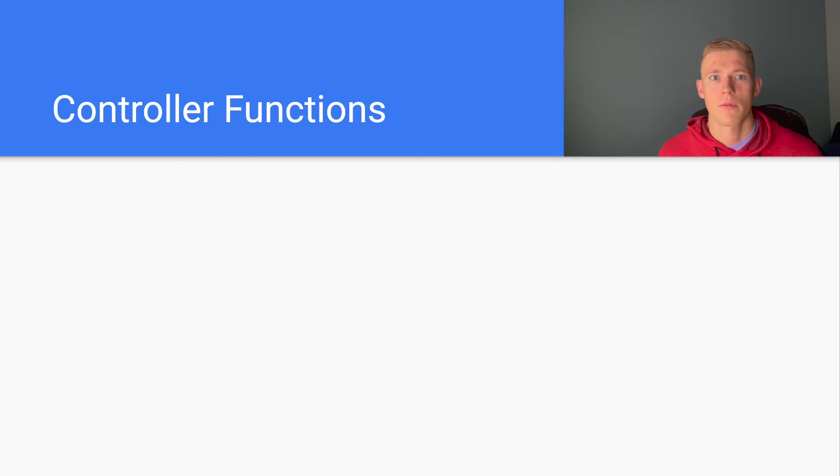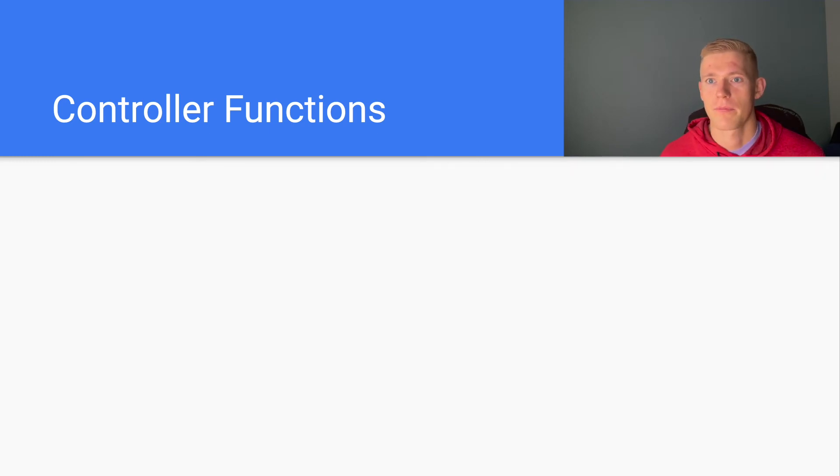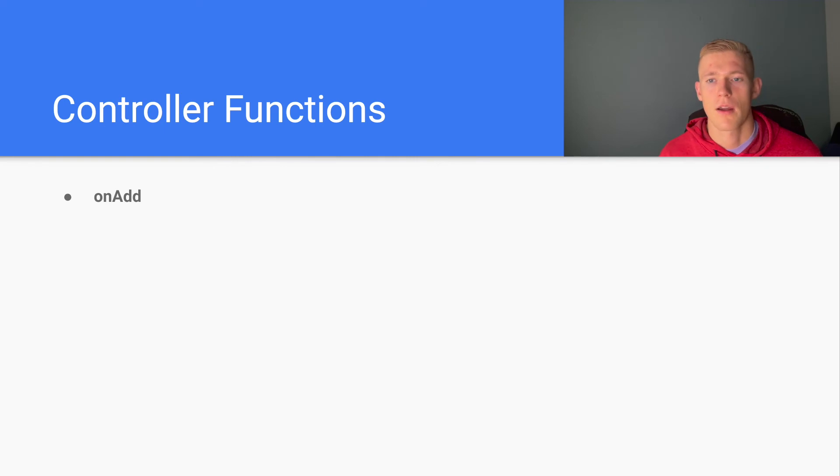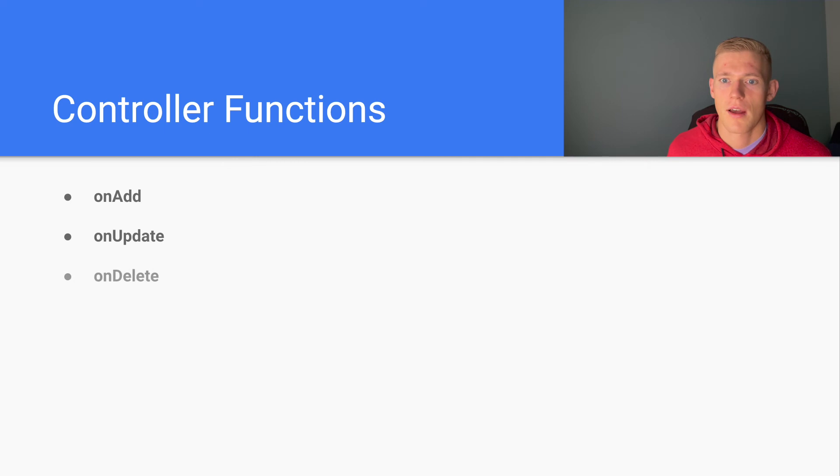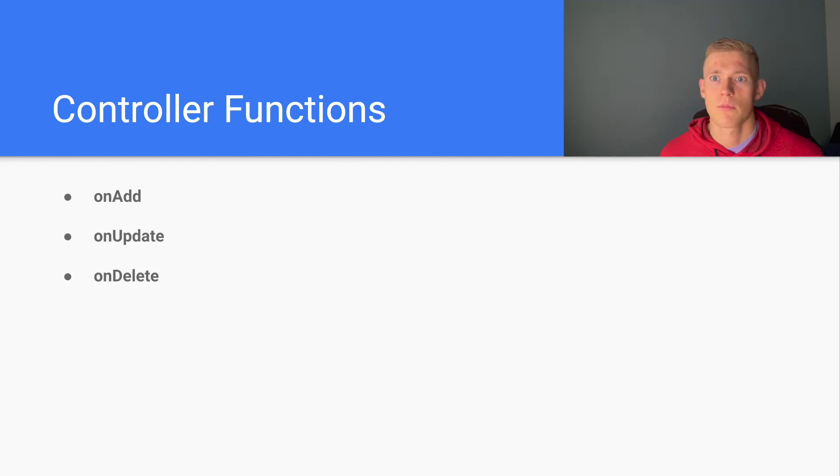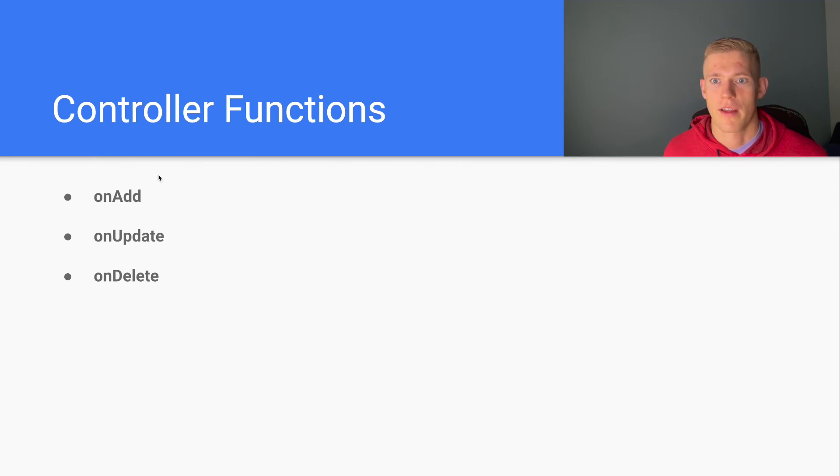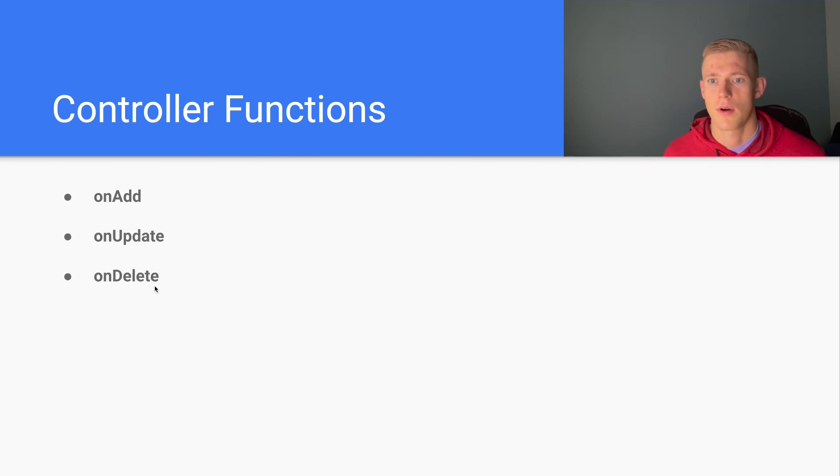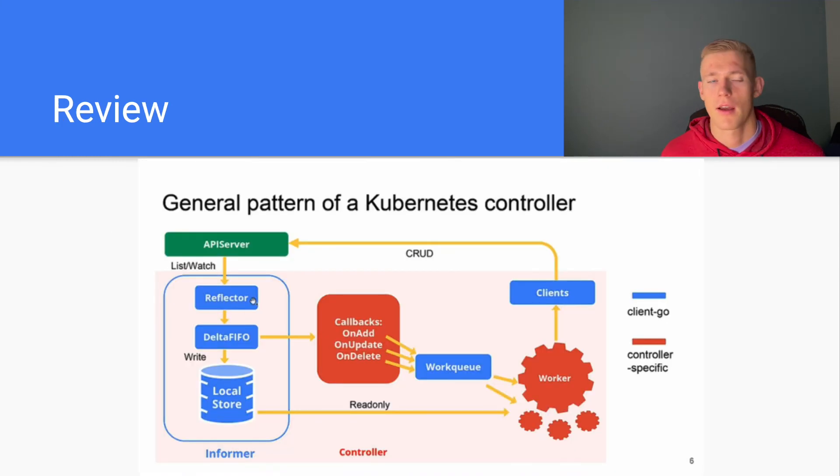Now when we receive these events, there are a set of different functions that will be executed by our controller based on the type of event that occurs. On add is when a new resource is added, on update is when we make an update to that resource, and on delete is when a resource is deleted. Each of these functions will have logic that is written by the person who has developed the controller, and it will specify exactly what needs to be done when each of these types of events—an add, update, or delete event—is fed into our informer. Now let's look at that in the form of a diagram and hopefully it will all come together.